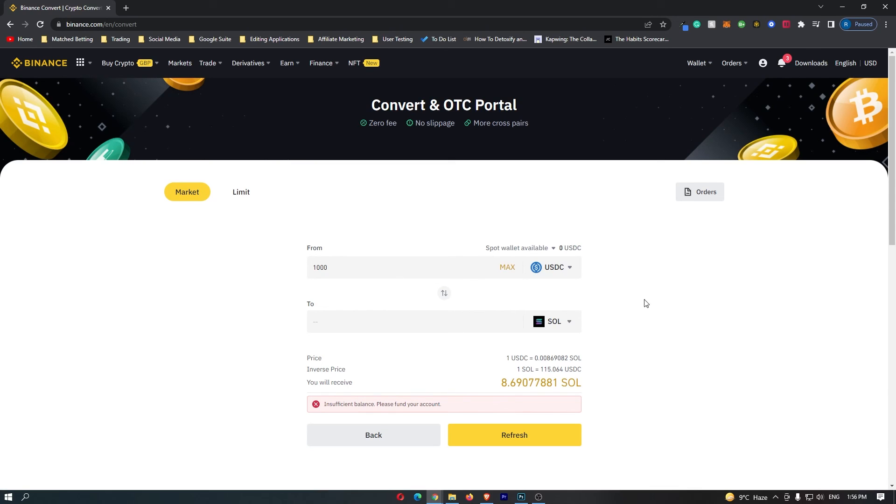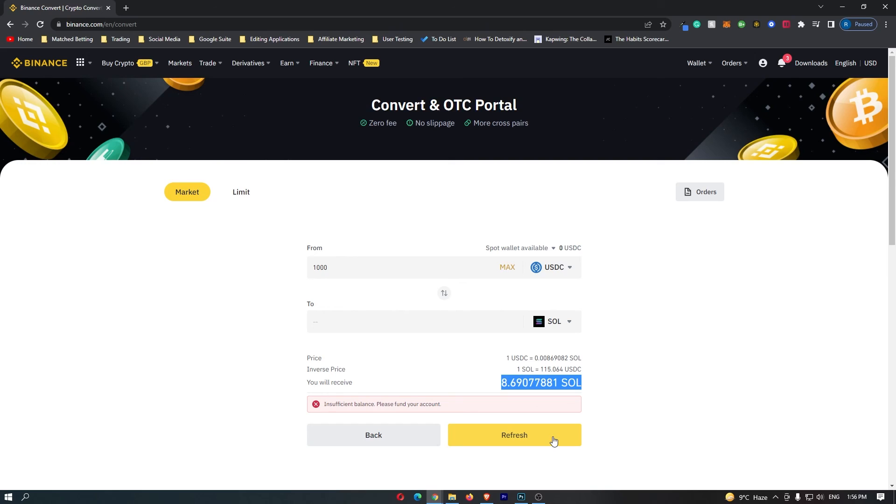Once you have followed all of these steps, and you are happy with the amount of Solana that you are going to receive, this yellow button at the bottom should say confirm, so you can go ahead and click this. That will start up the transaction, and that is how you can convert USDC to Solana on Binance.